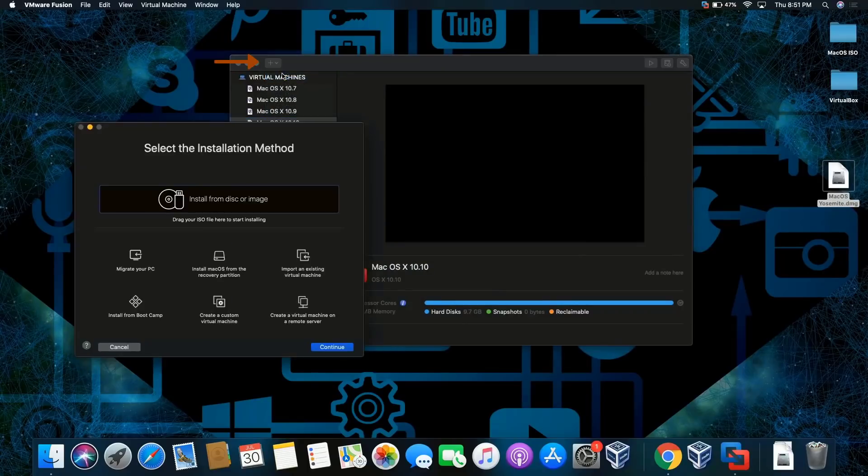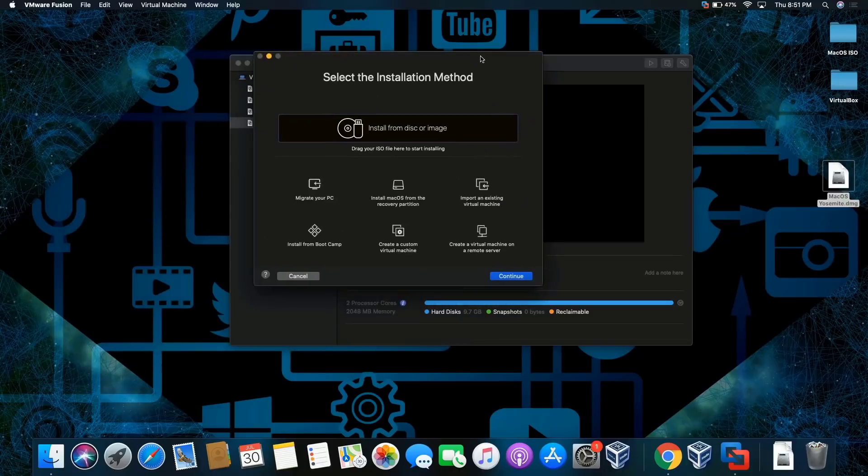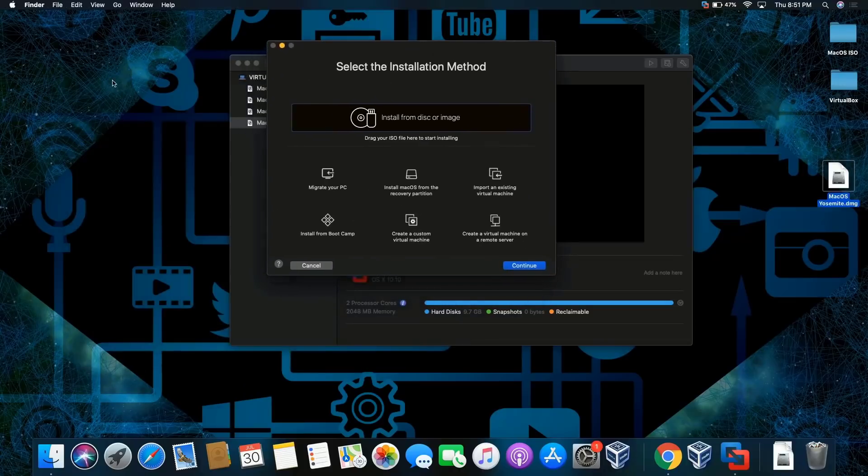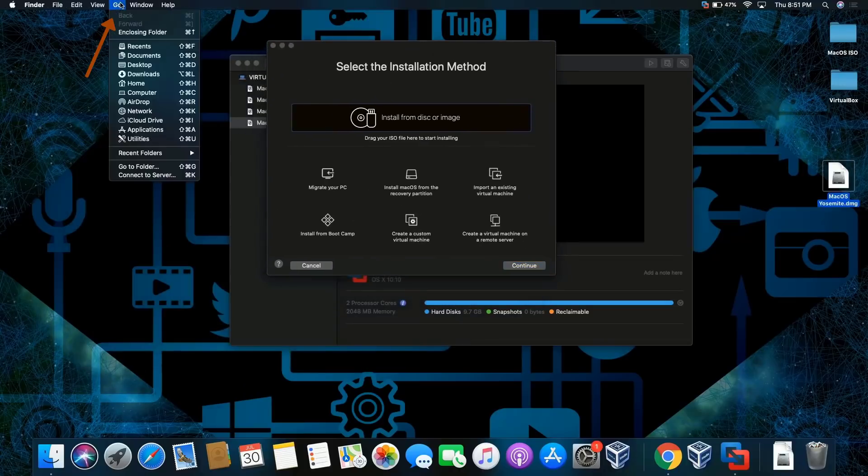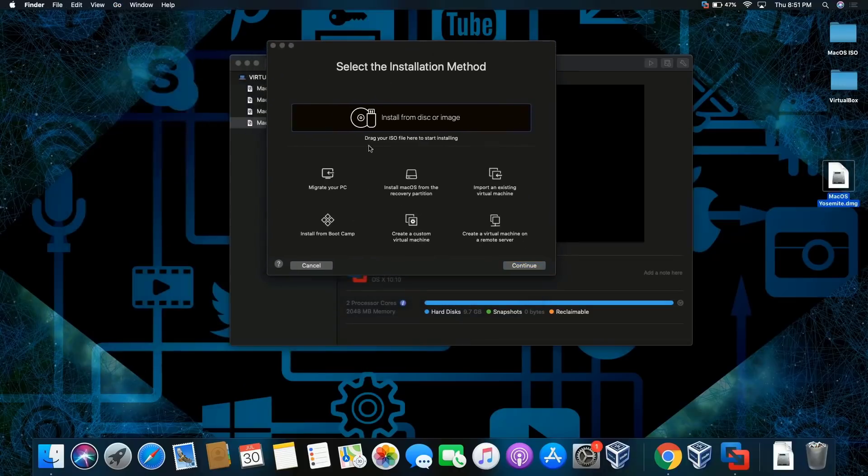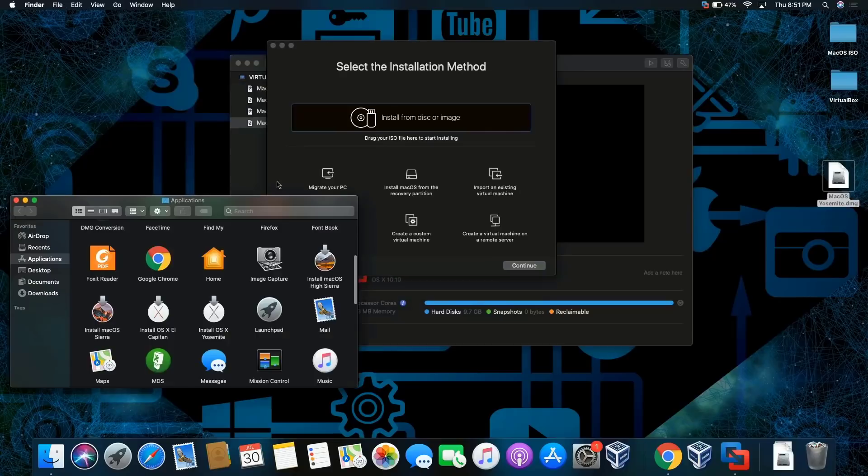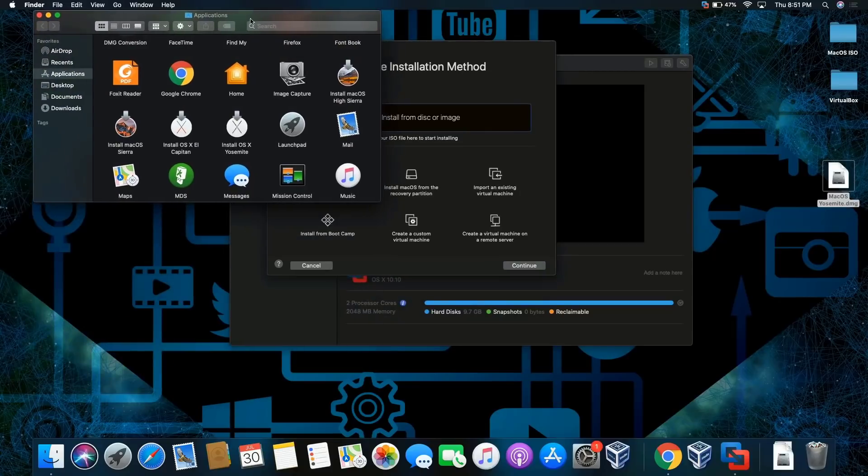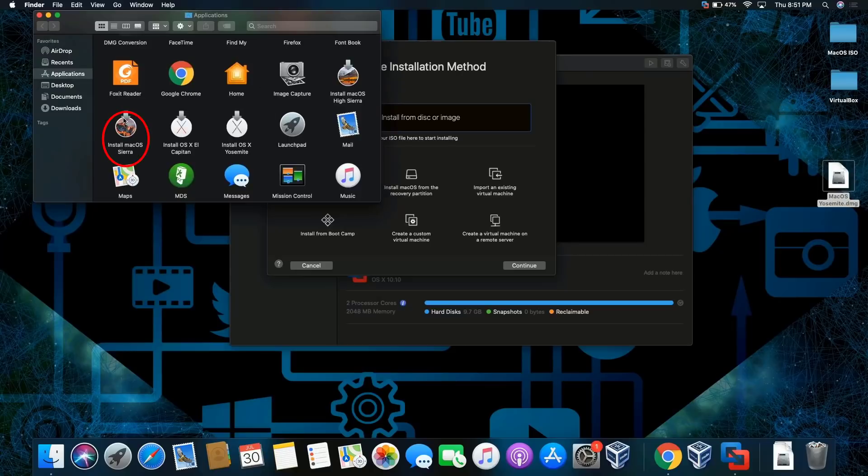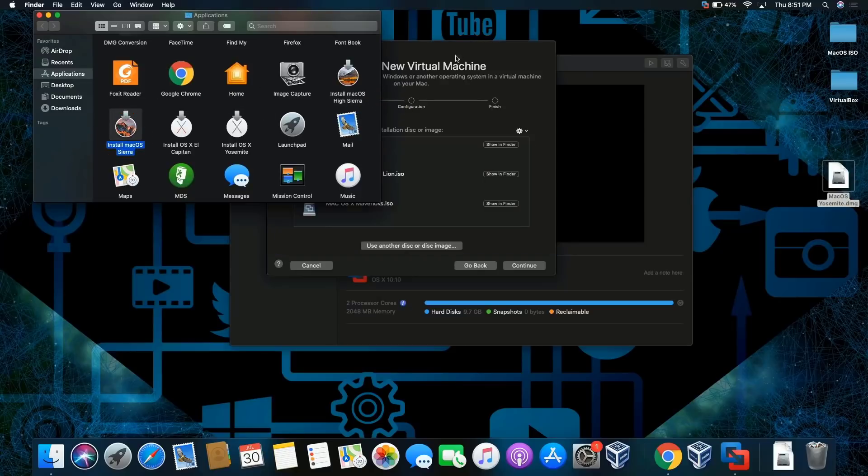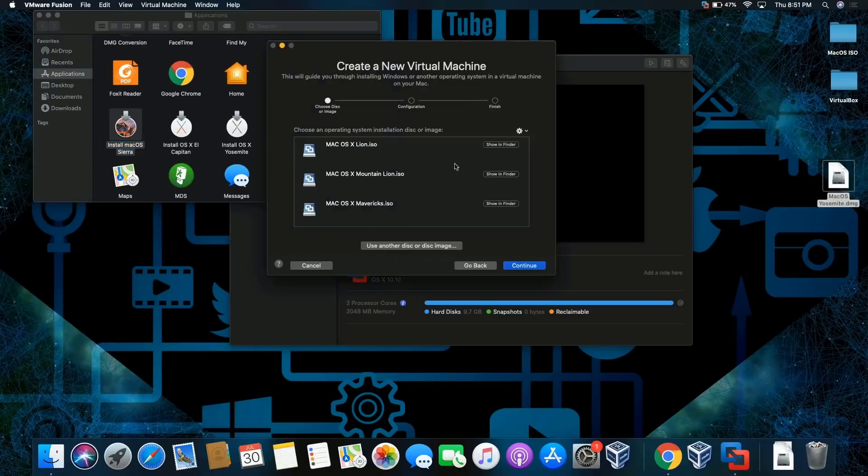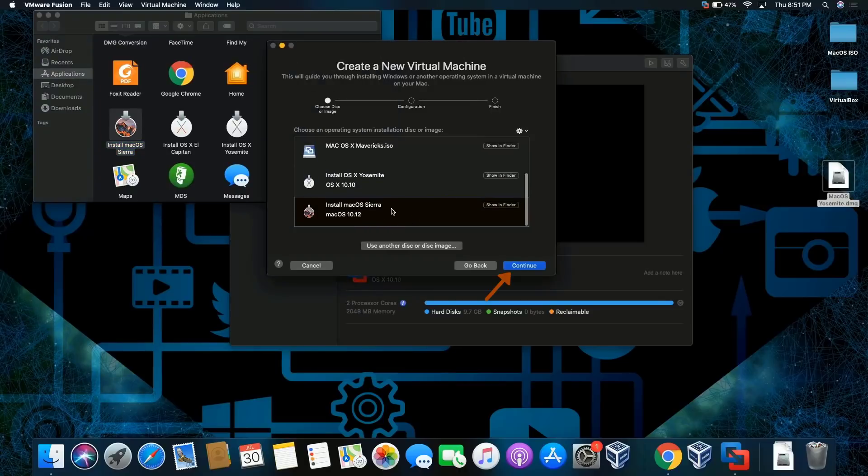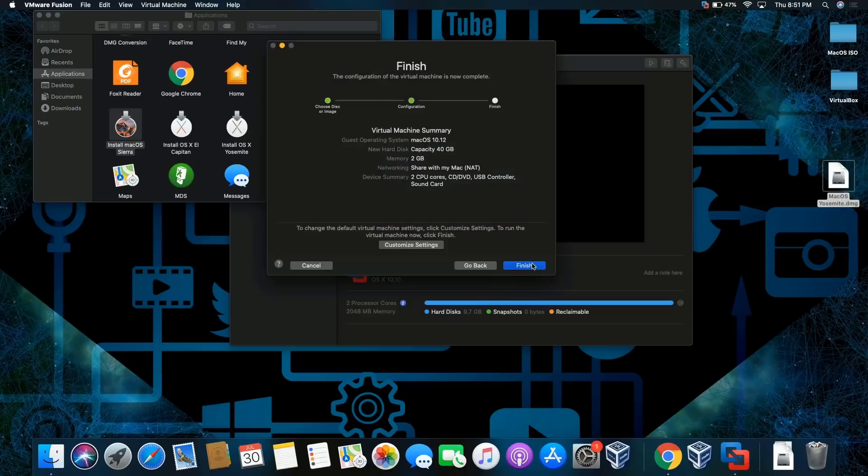I'm going to go into my application folder and search up Sierra right here. I'm gonna drag and drop. There you go, we're gonna scroll down. There it is, selected and highlighted. Everything is a little grayed out. I'm gonna click on continue.